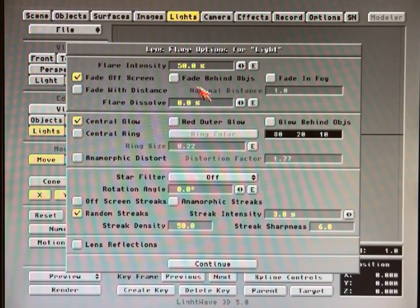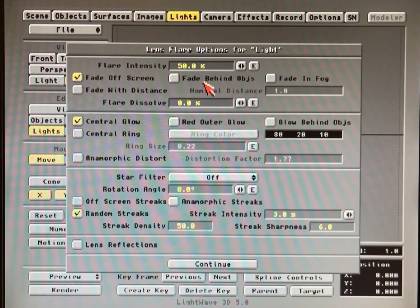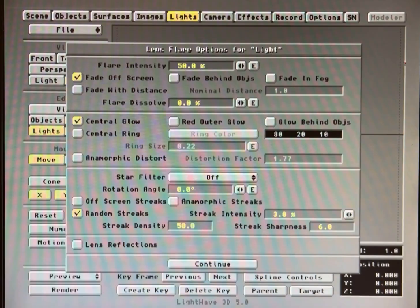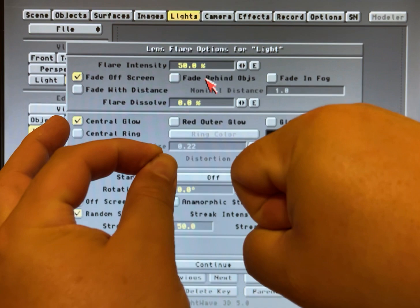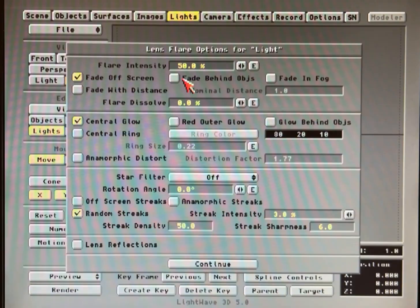Fade behind objects is a cool trick where if you move the light behind another item in the scene, it will fade behind it — much like it fades off the screen when it gets near the edge. Basically when the light gets to an object, the light will say, hey, I'm a lens flare, and as I move behind this other object I'm going to fade away and you can't see me. Which of course is what you may want — that's why it's there. It's a button you can turn on and off.